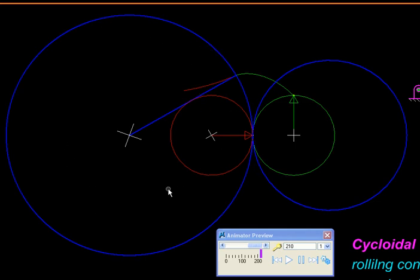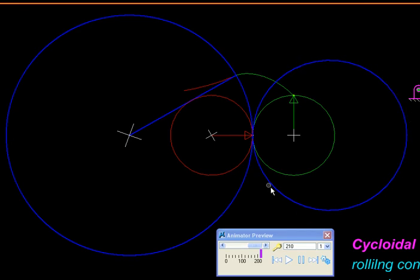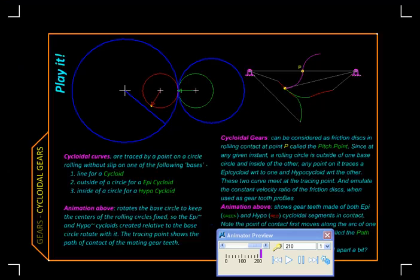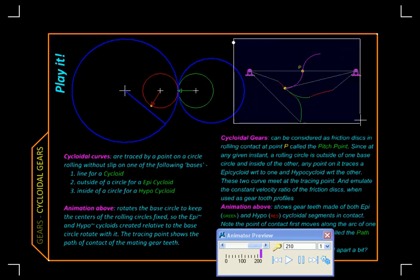So what is a hypocycloid here would make contact with the epicycloid of the other one, and vice versa. Let us take a look at such a curve or pair of curves over here.